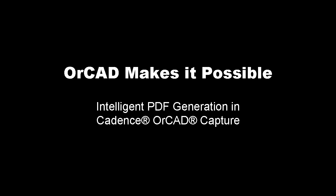However, the sheer size and complexity of today's designs requires intelligence to be added to the PDF generation process to enable effective review of the design. The latest ISR release of Cadence OrCAD Capture 16.3 provides the ability to generate intelligent, searchable PDFs, allowing OrCAD to make it possible to effectively and securely share design data with your organization and design partners.